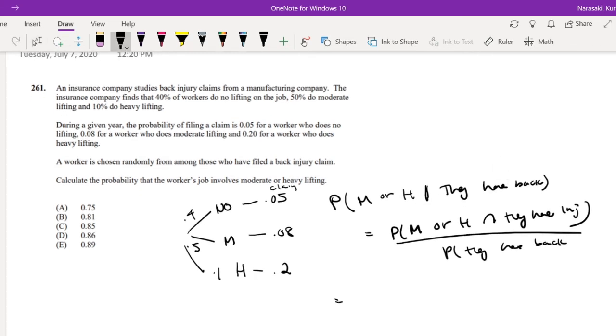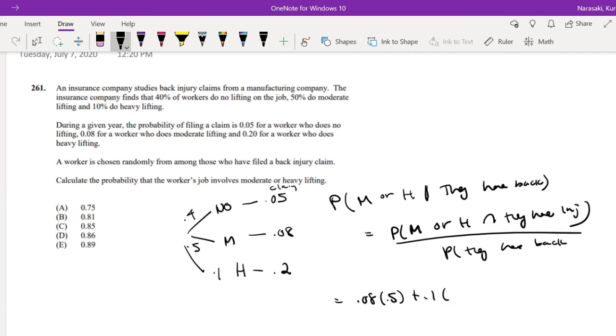So then this equals the probability that they have a medium or heavy lifting job given they have a back injury. I just multiply it across. So that's 0.08 times 0.5 plus 0.1 times 0.2.